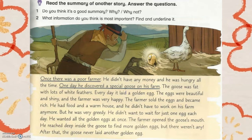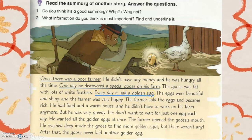Once, there was a poor farmer. He didn't have any money, and he was hungry all the time. One day, he discovered a special goose on his farm. The goose was fed with lots of white feathers. Every day, it laid a golden egg. The eggs were beautiful and shiny, and the farmer was very happy. The farmer sold the eggs and became rich. He had food and a warm house, and he didn't want to work on his farm anymore.